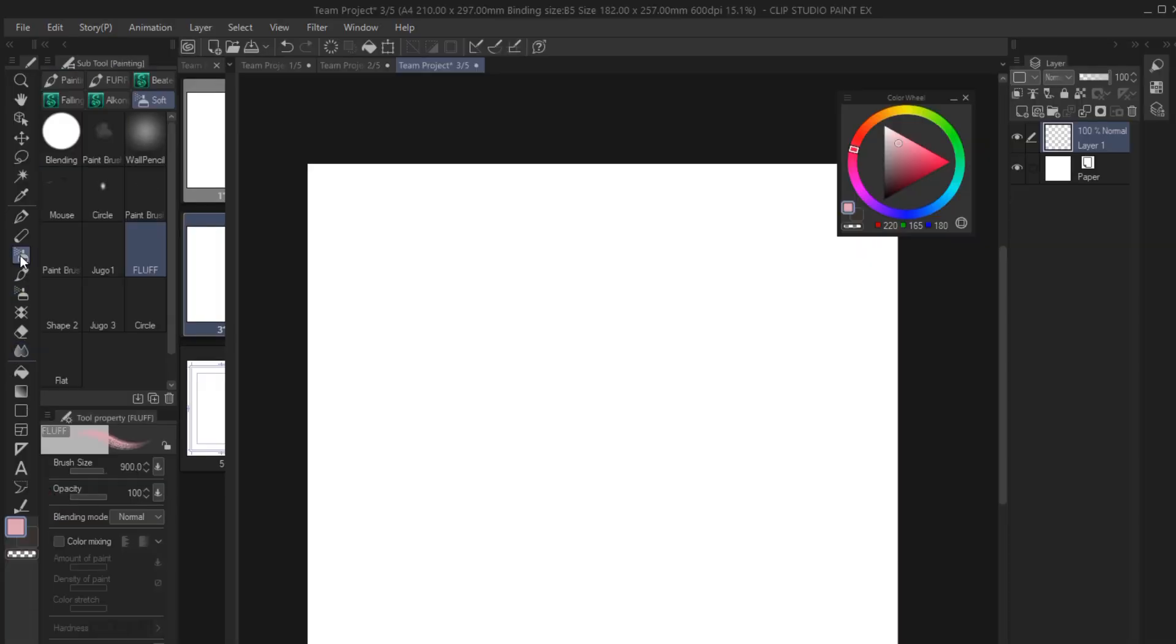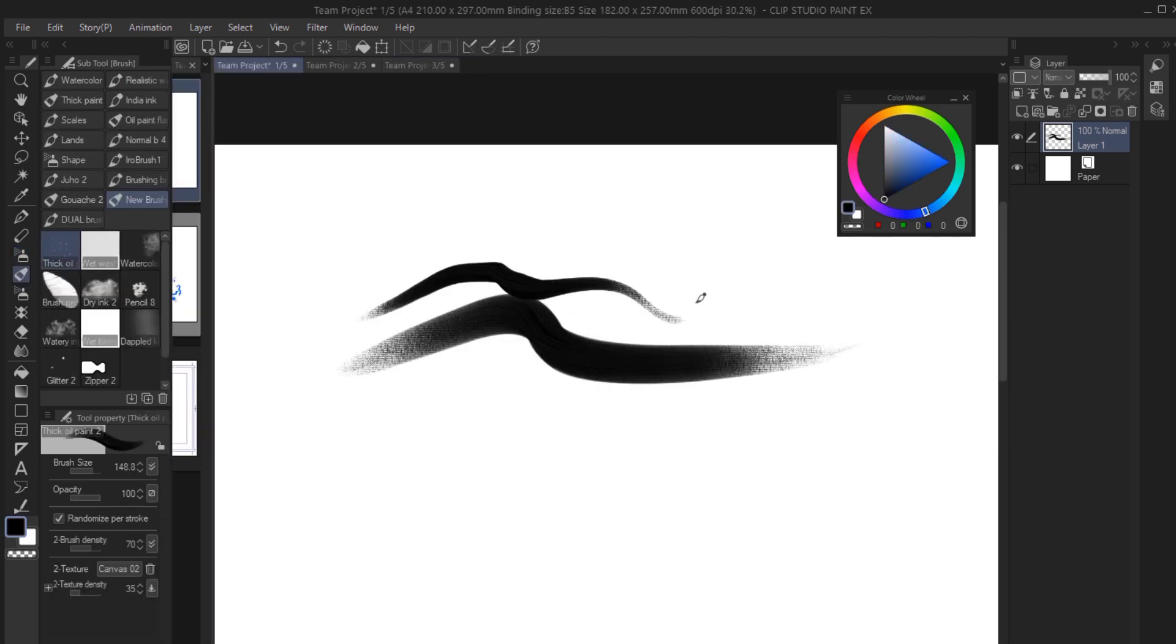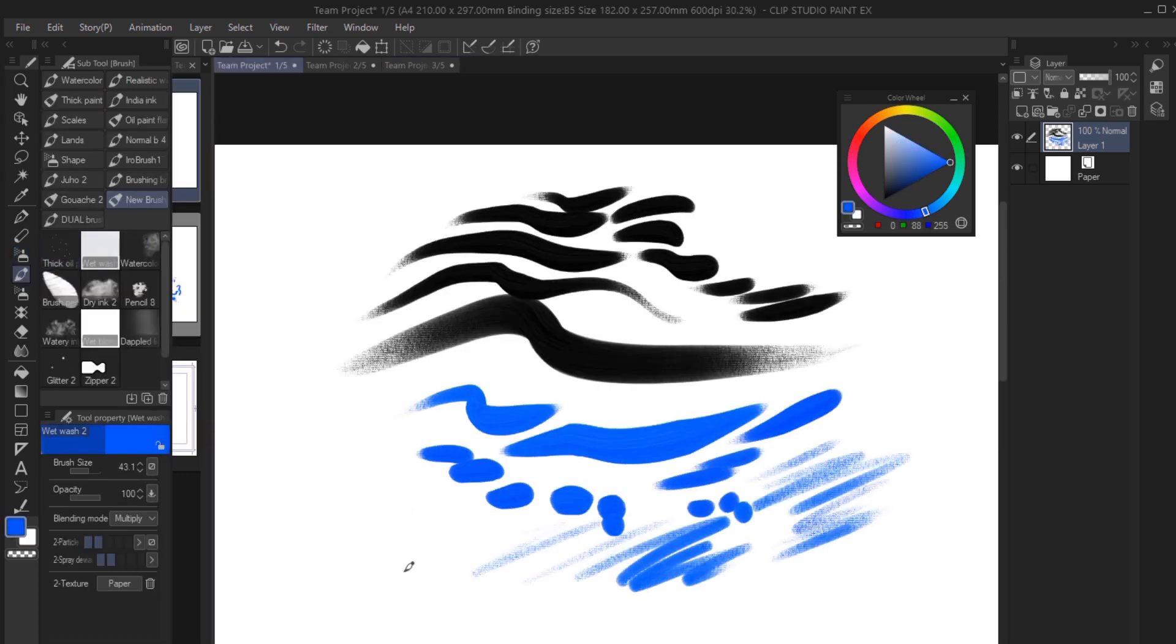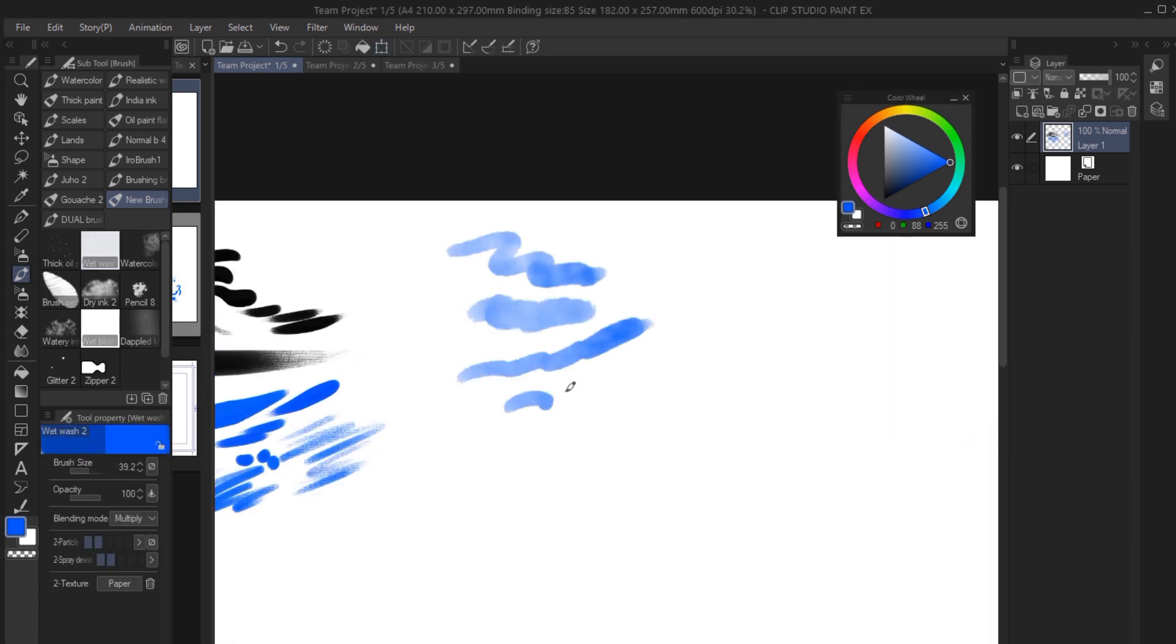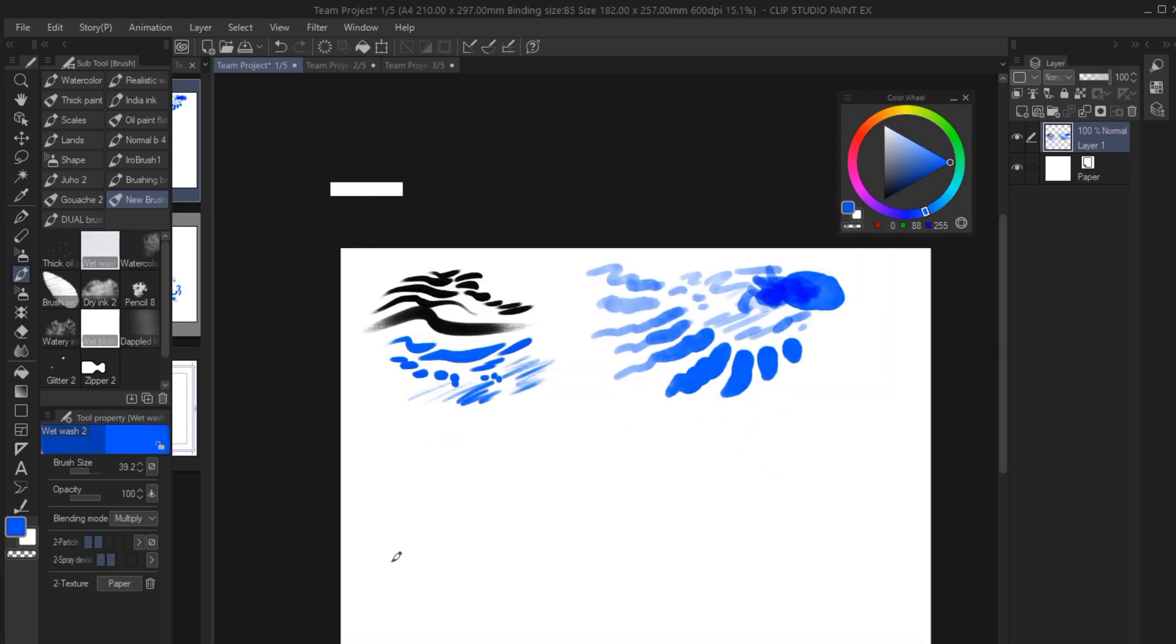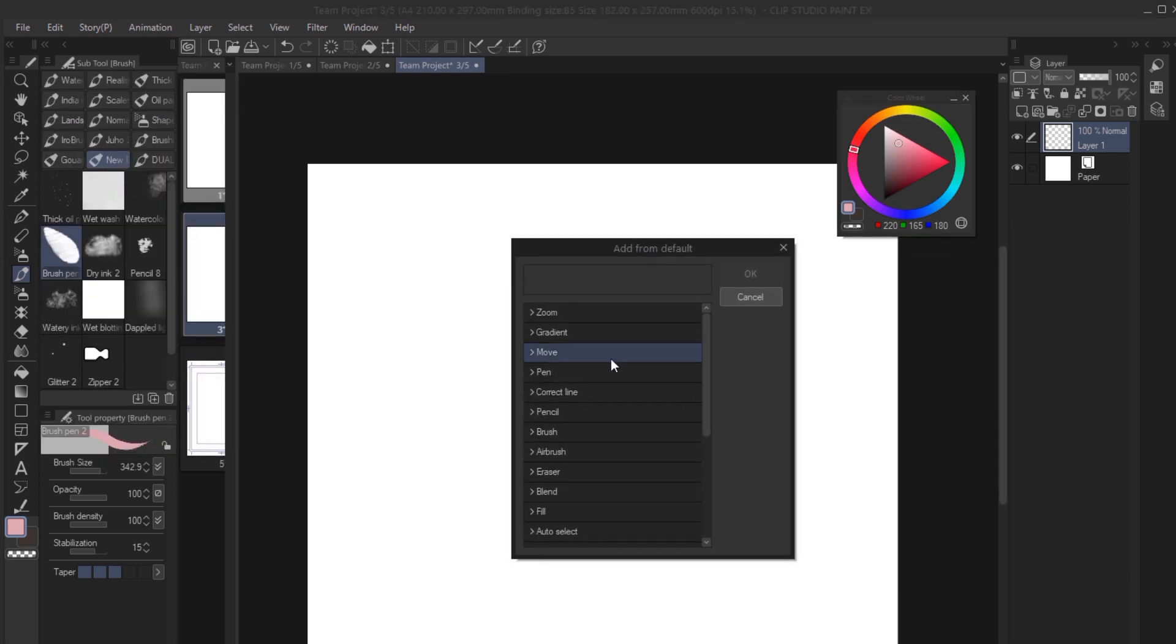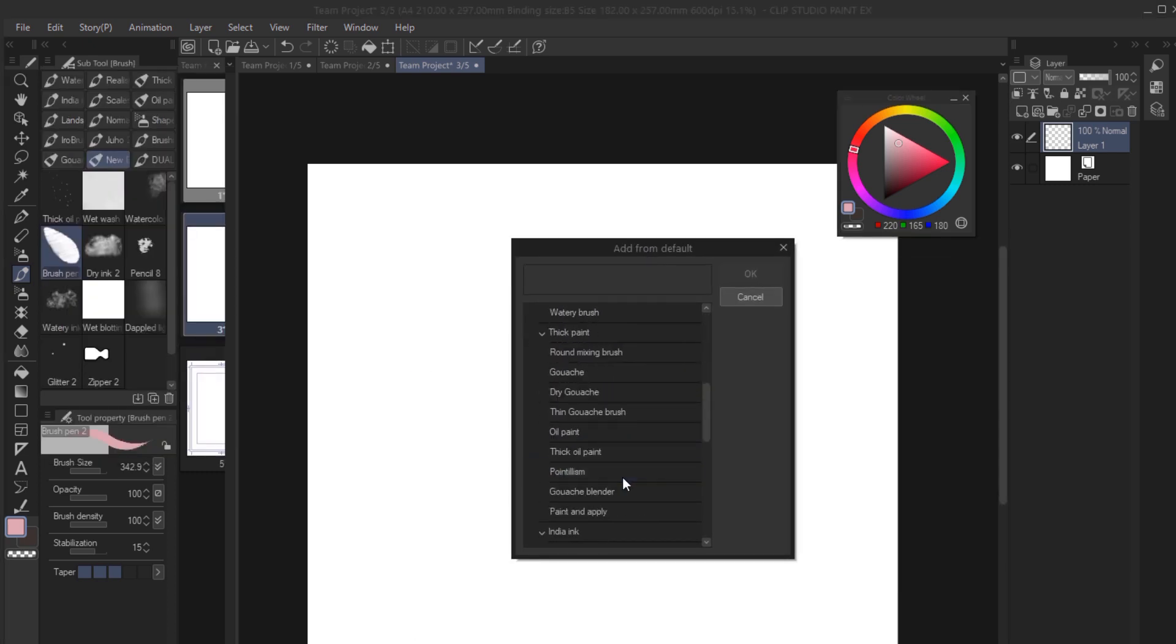The new brushes will be added automatically when you update Clip Studio. However, the old brushes that have been improved will not update unless you do it manually for some reason. So from the menu at the top left of the subtool palette, select add from default and then add them in one by one. I don't know why it's like this.